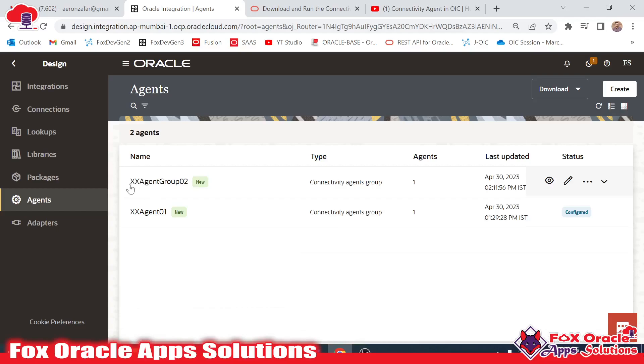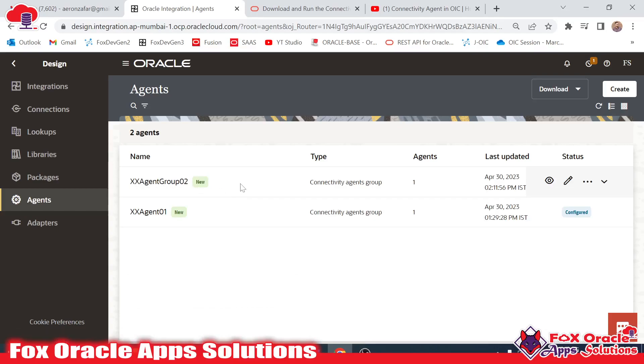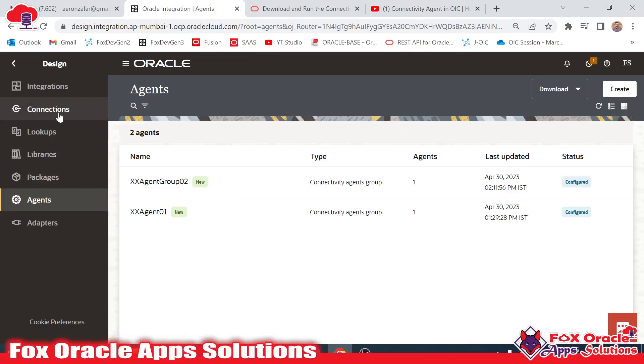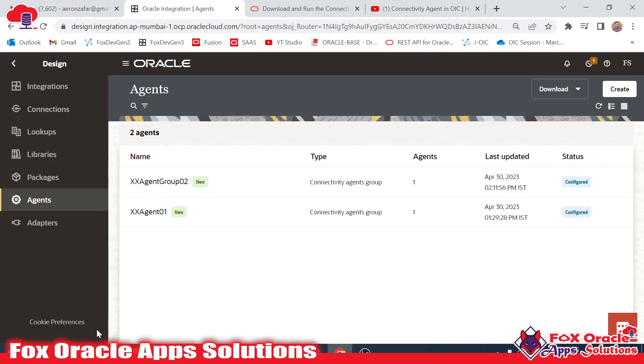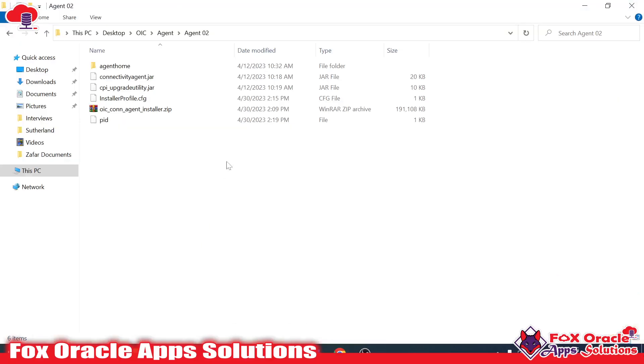This is the name of that agent: xxagentgroup02. This agent group we will add in the connection. Before going to use the agent group, it should be activated in the system. Let me run the agent group.